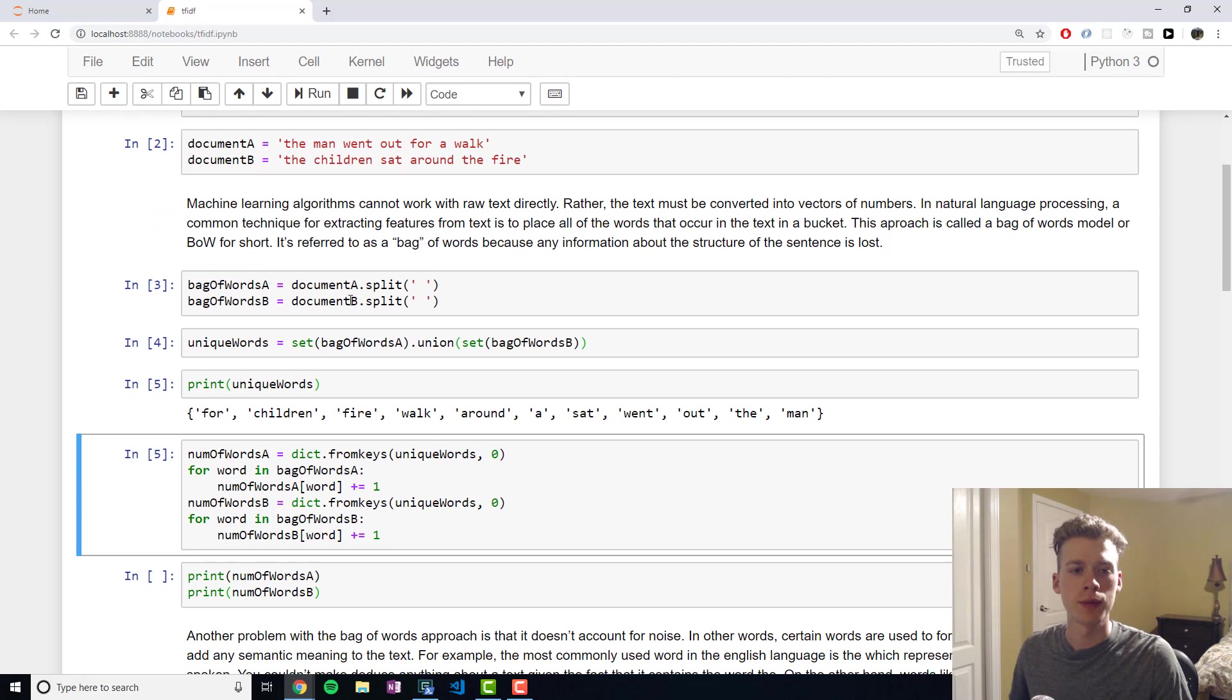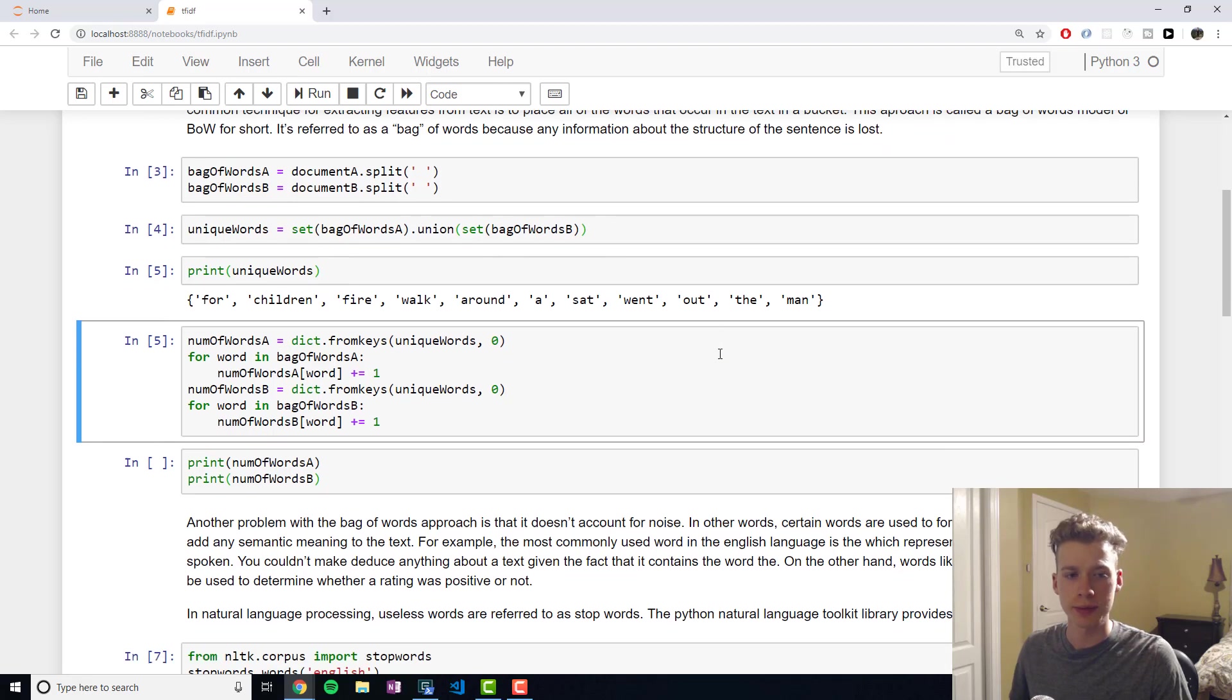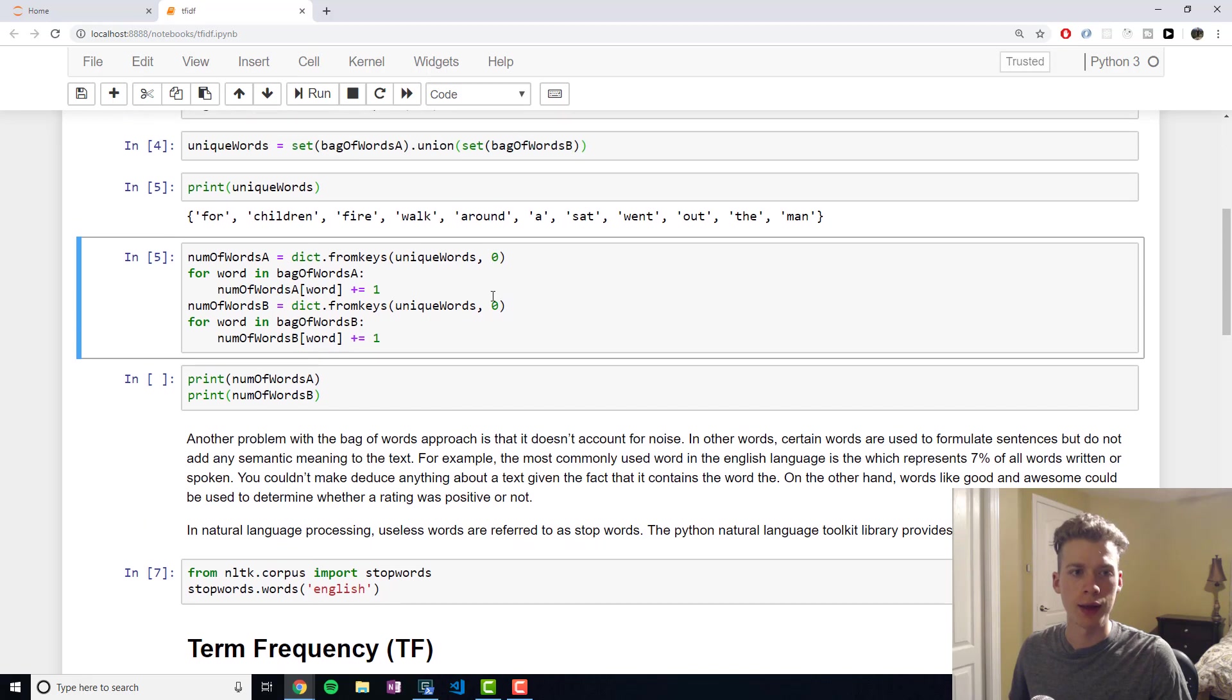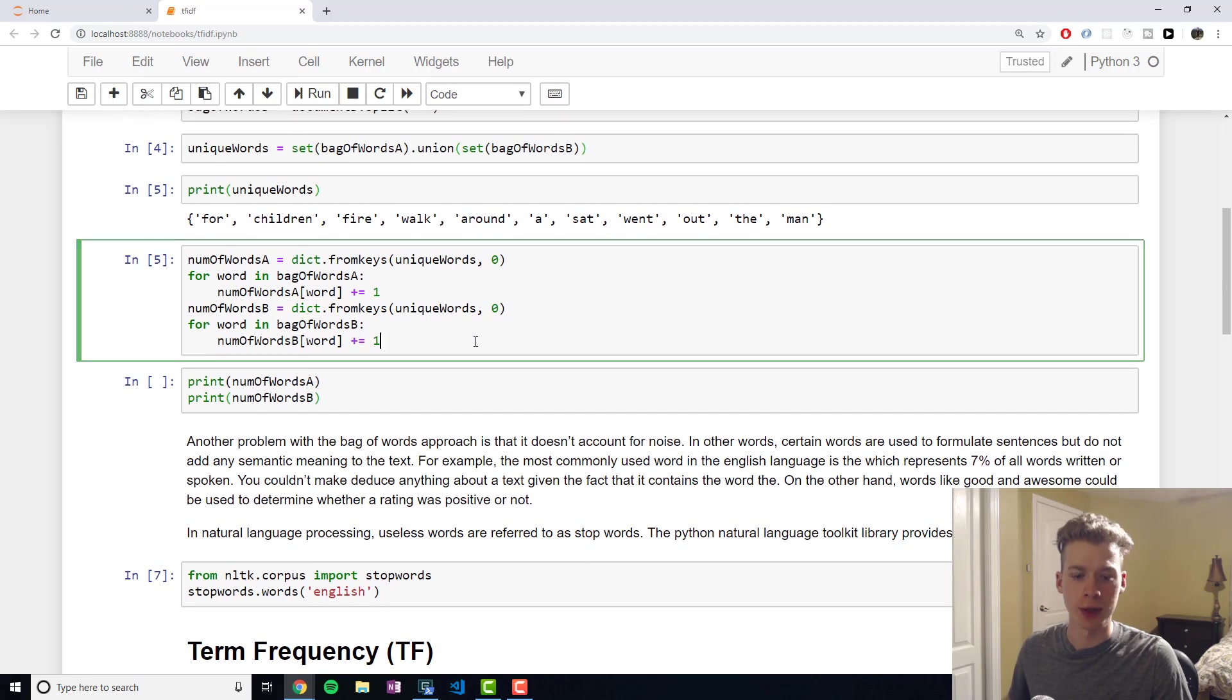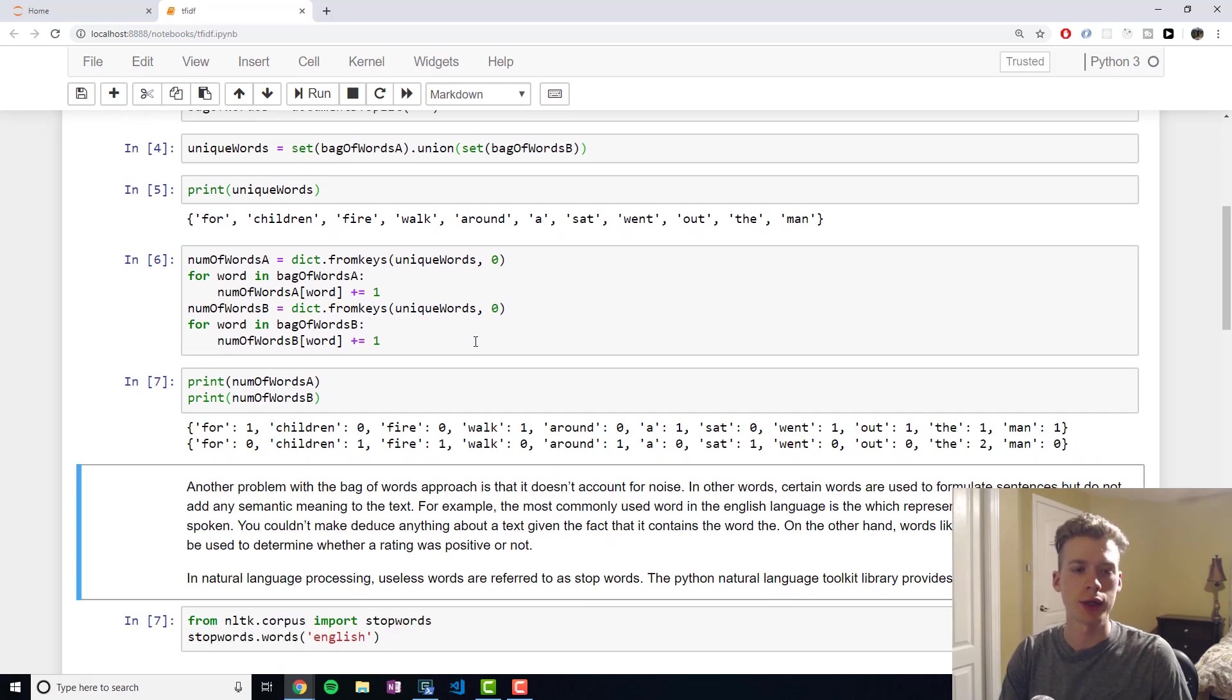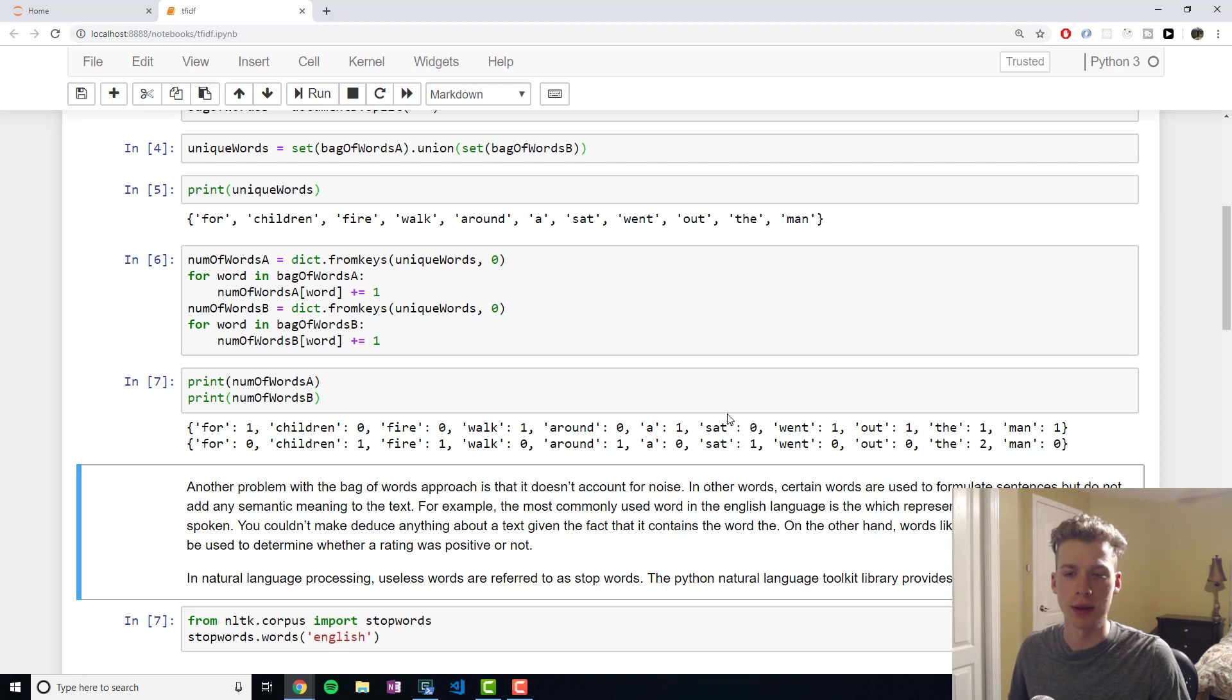Basically, I split up the sentences using a space as a delimiter. And then I cast it into a set in order to grab all the unique words. And then what we're going to do is create a dictionary for our two documents, and it will show how many times each unique word occurs in the document.